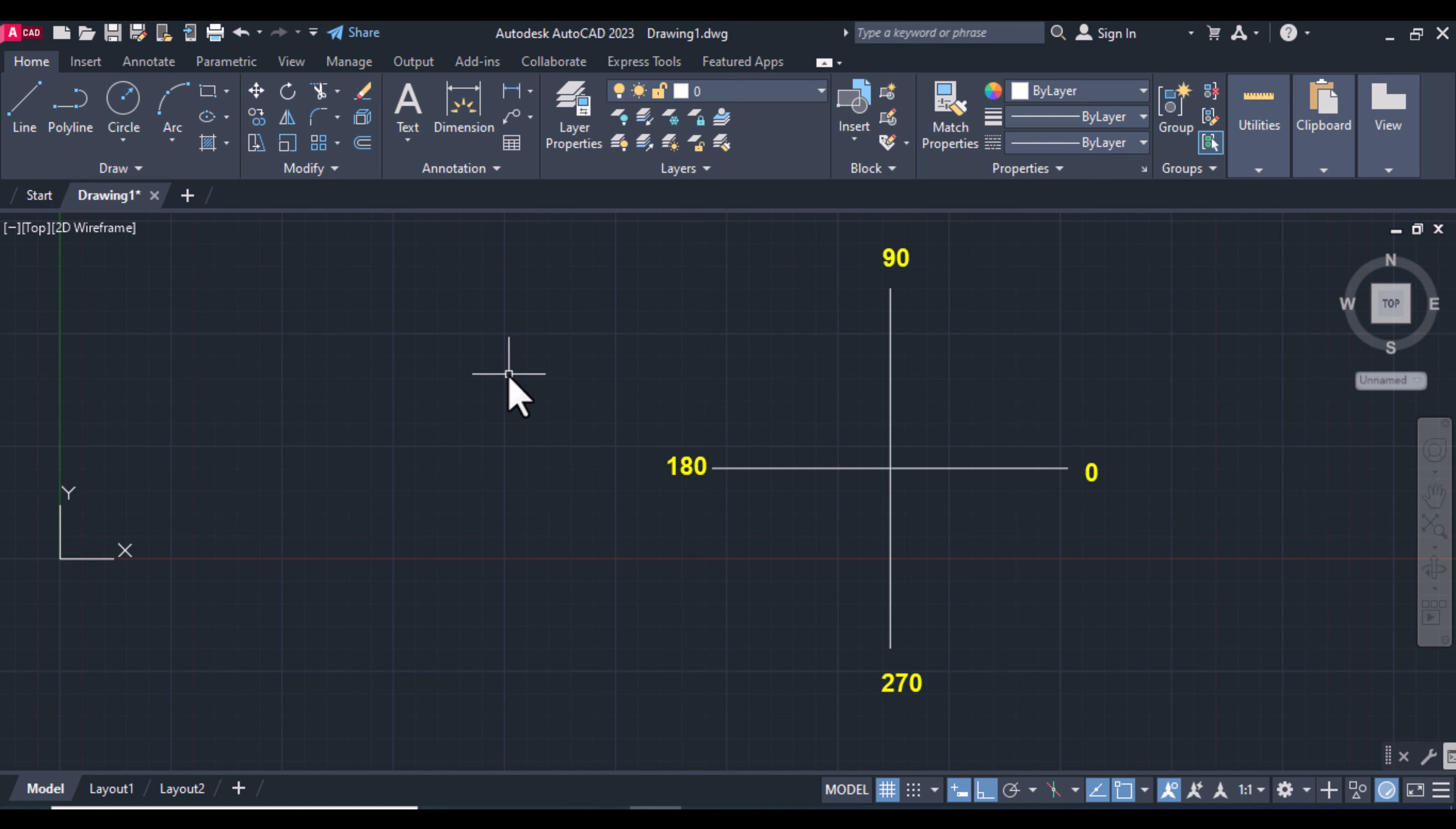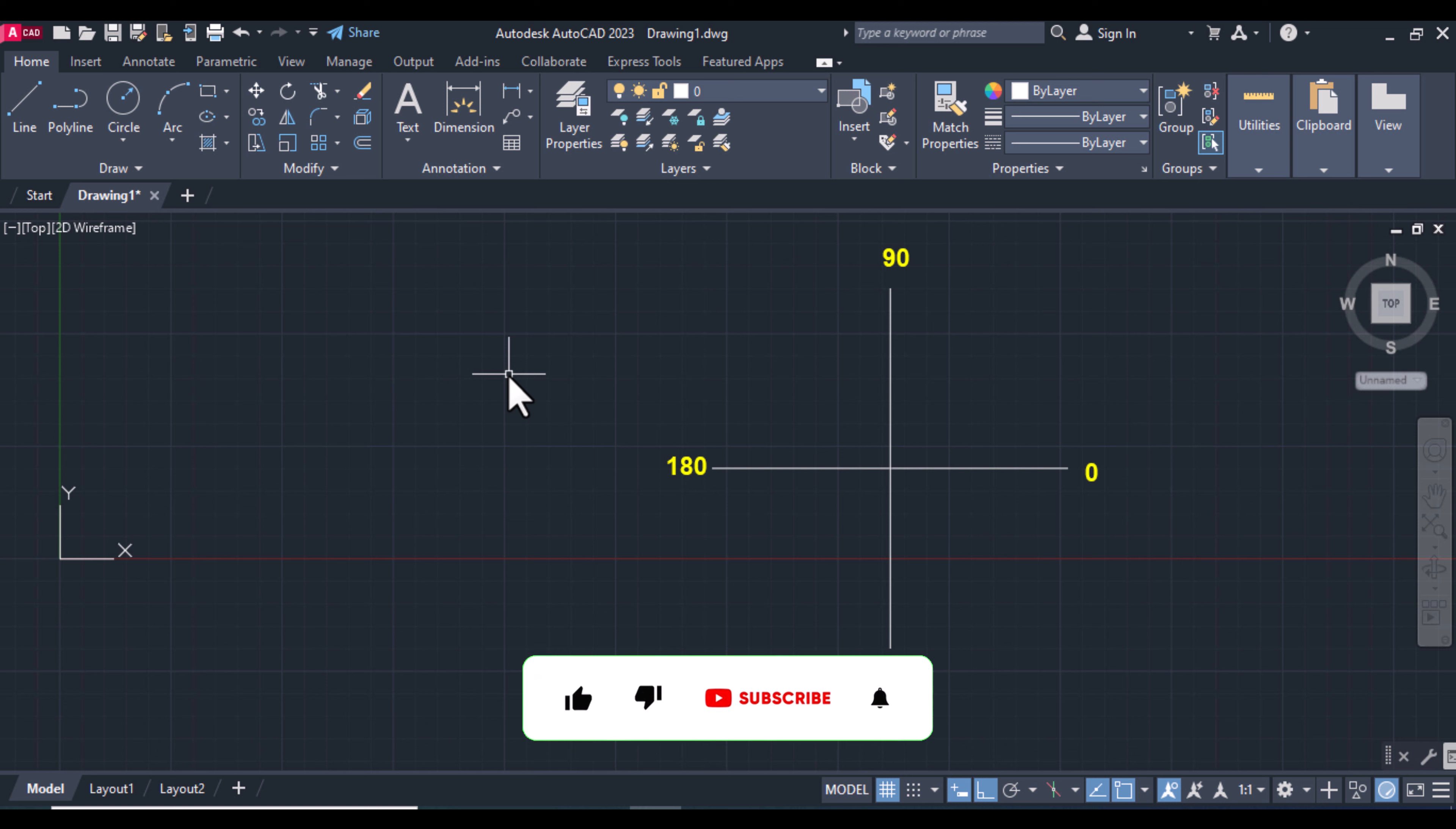Hello everyone, today I want to show you how to draw a line with polar coordinate system. Before starting, make sure to subscribe to my channel to see my next video.